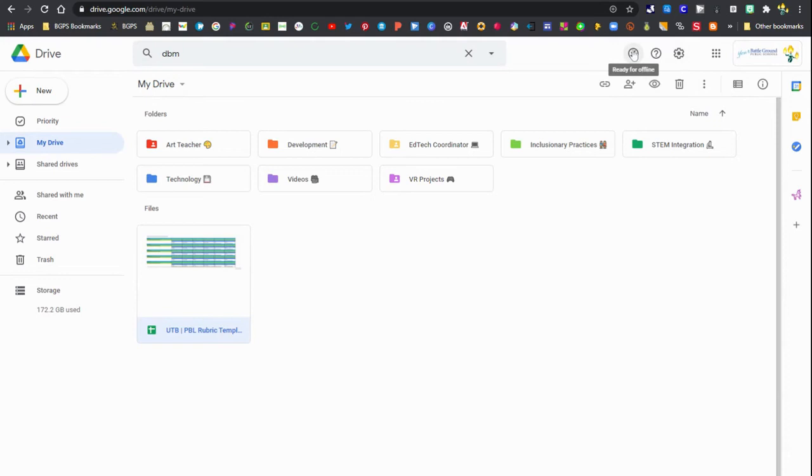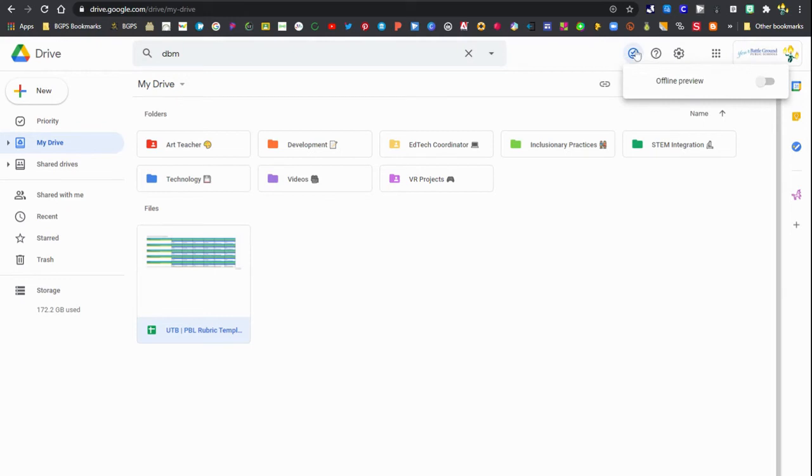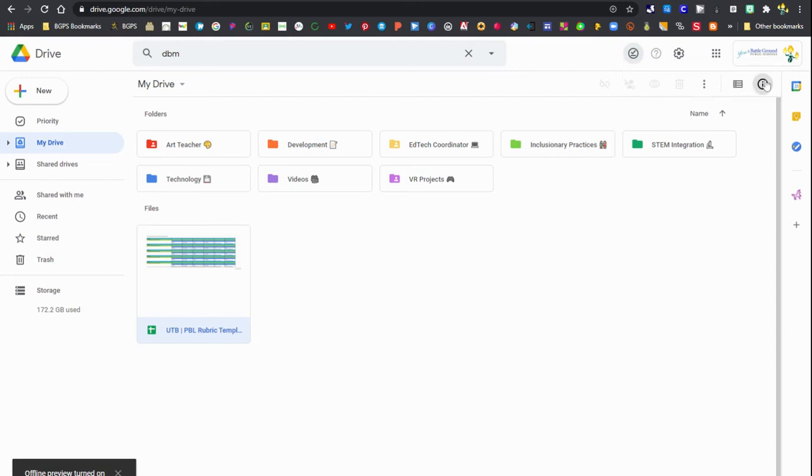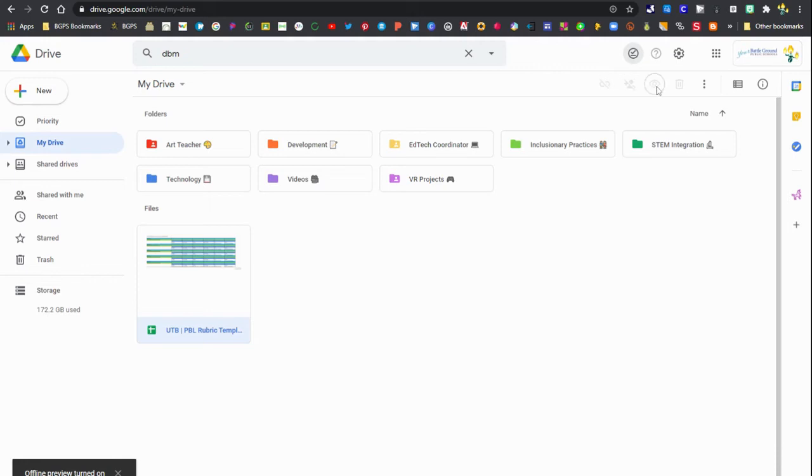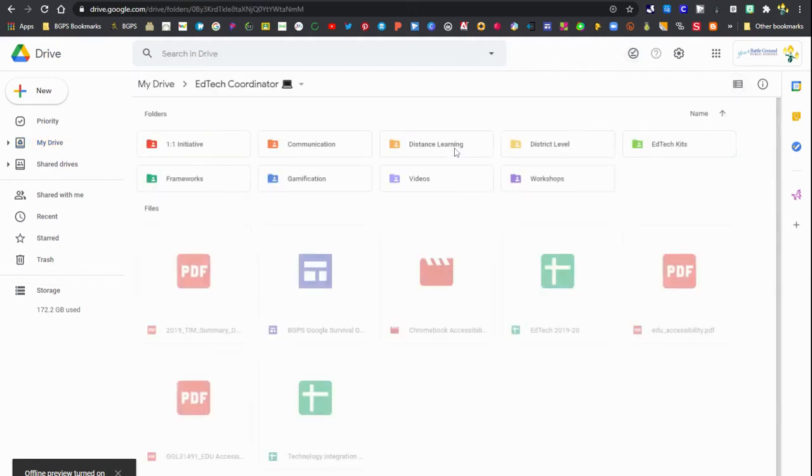Up in the upper right, I also now have this check that shows that I am ready for offline and I can click on that and show an offline preview. So if I turn that on, it will show me what my Google Drive will look like when I do not have an internet connection. You'll see I lose access to some capabilities that require an internet connection like being able to share, but I still have access to the document that I made available offline.